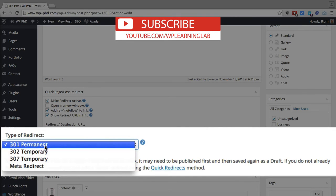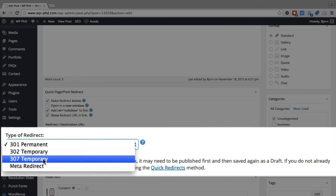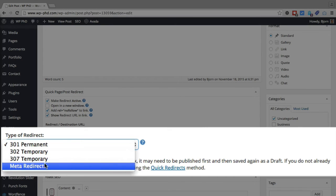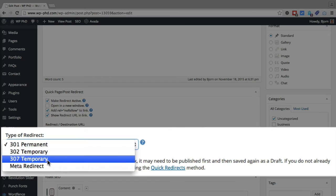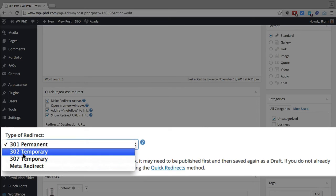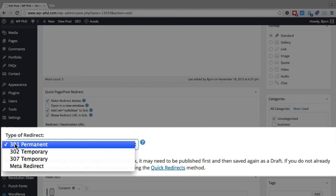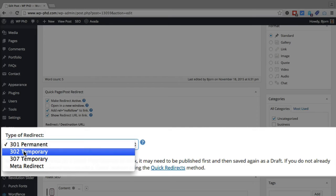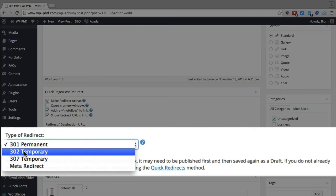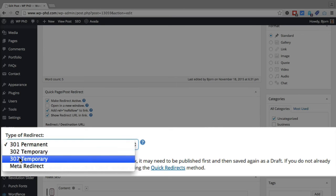The 301, 302 and 307 all do essentially the same thing. They all redirect to a page. The 301 tells search engines it's permanent, that old page is never coming back. The 302 says it's temporary, so maybe you ran out of stock on an item and you just want to temporarily redirect to a page that says we're out of stock. That would be a temporary redirect. 307 is the same thing, temporary.